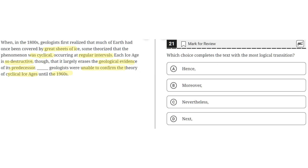Choice A says "hence." This seems to be correct because "hence" correctly implies that the information in the third sentence is a consequence or result of the information in the preceding sentence. So this makes sense, and A seems to be the correct answer.